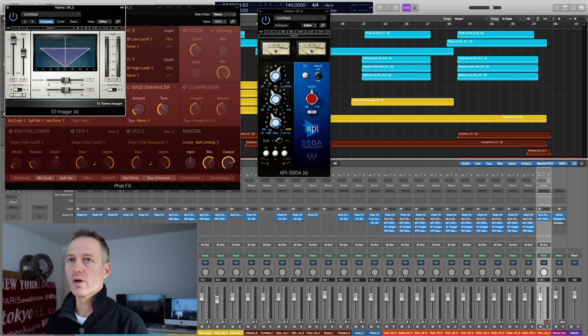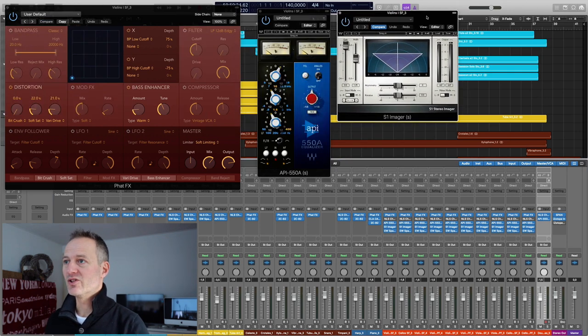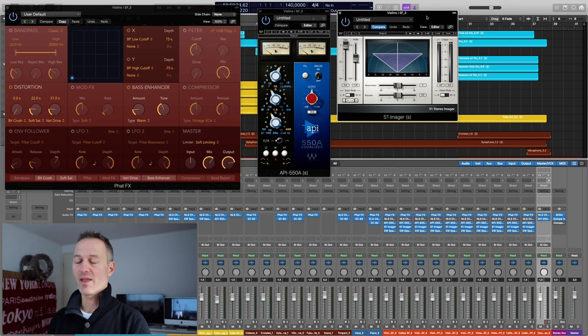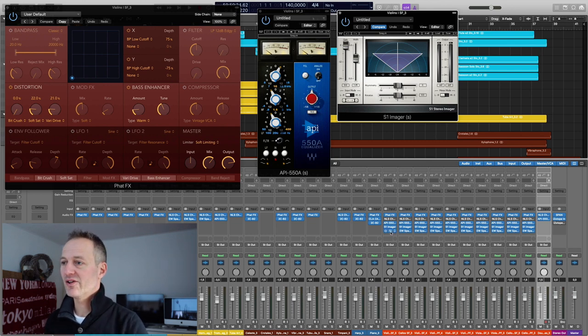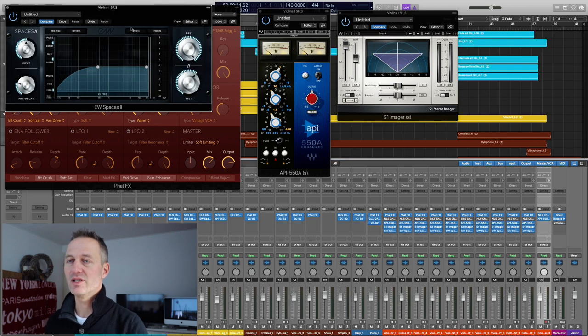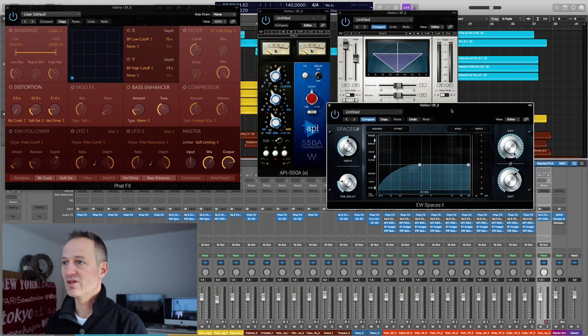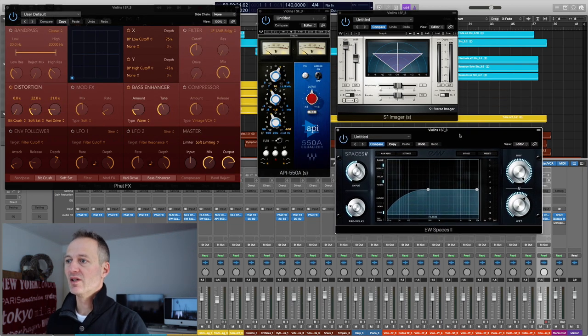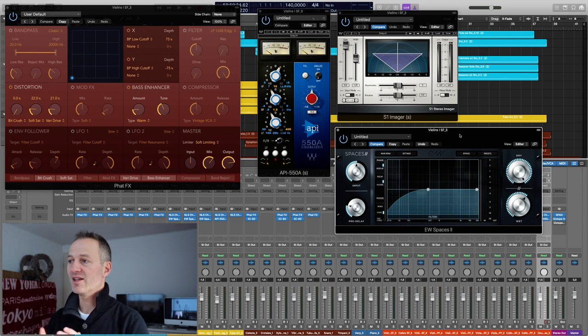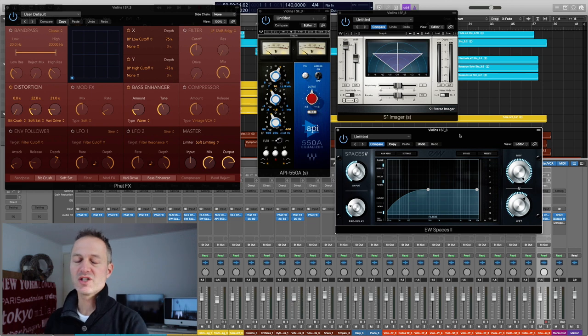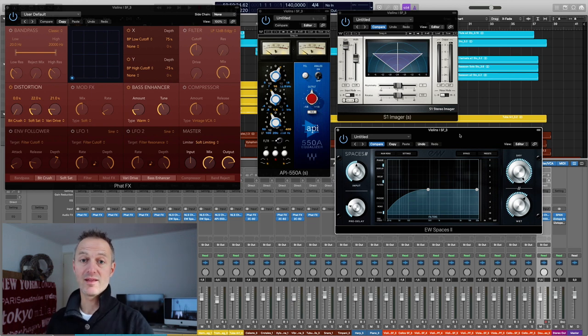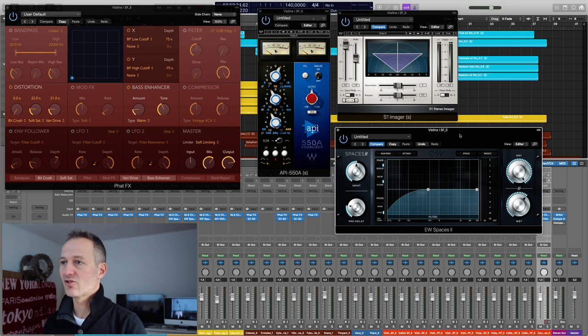This is the API-550A equalizer plugin which I use to fine-tune some of the EQing of the instruments. The other one is from Waves which is the S1 Imager. This plugin creates some width in your mix. And the last plugin which I have used on each track is the Spaces 2 from East West. This is a reverb plugin which I use to position my instruments within this orchestral mock-up in a certain room, in a certain space.